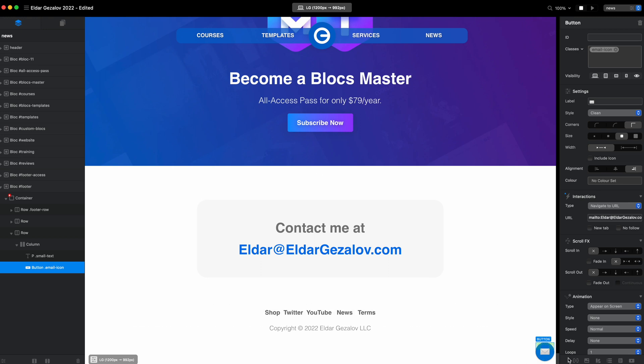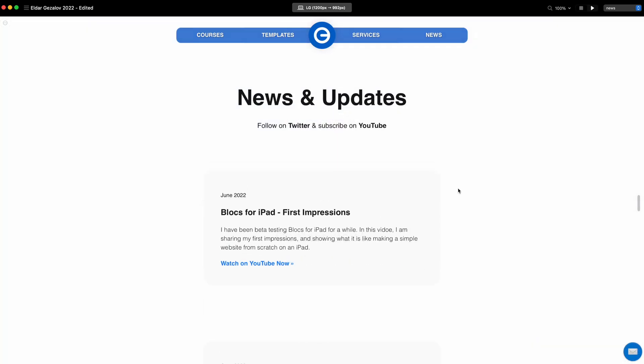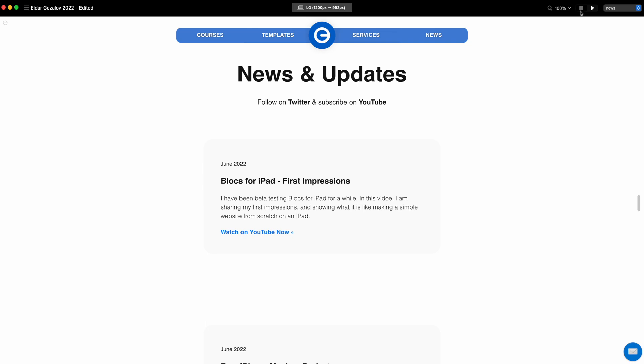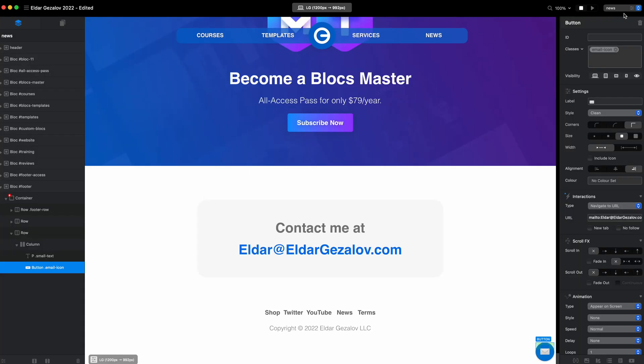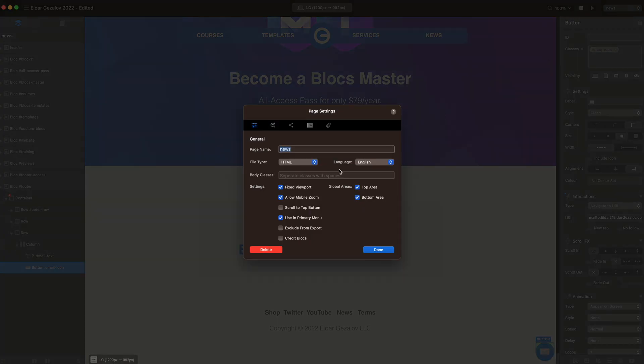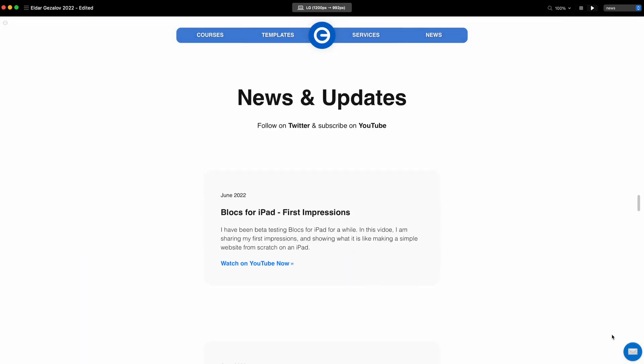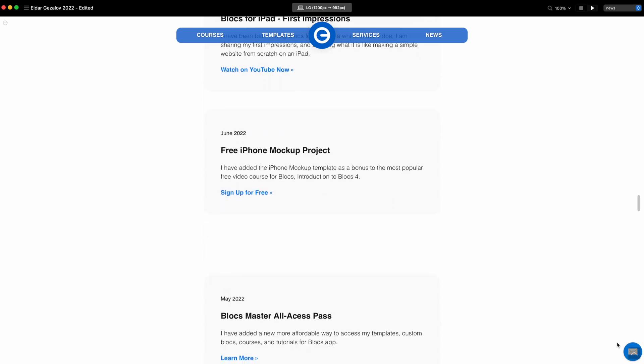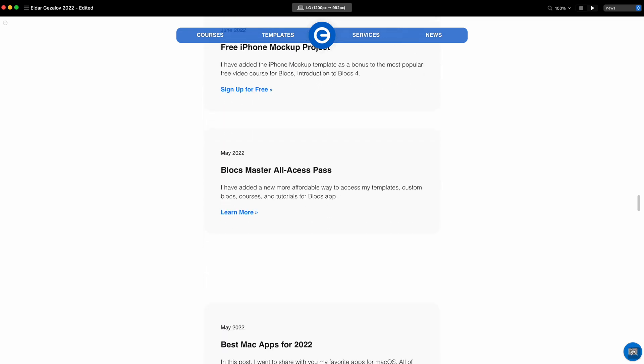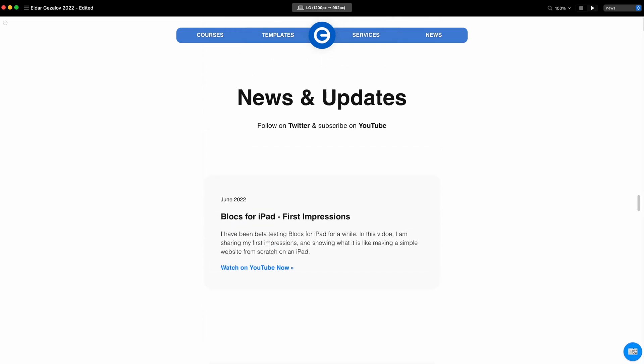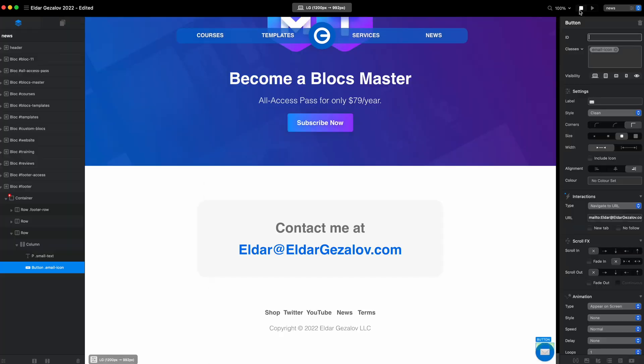There is one thing you need to keep in mind. By default, Blocs has the scroll to top button enabled on all pages. When it is enabled and you place this icon in this corner, they will overlap sometimes like this.